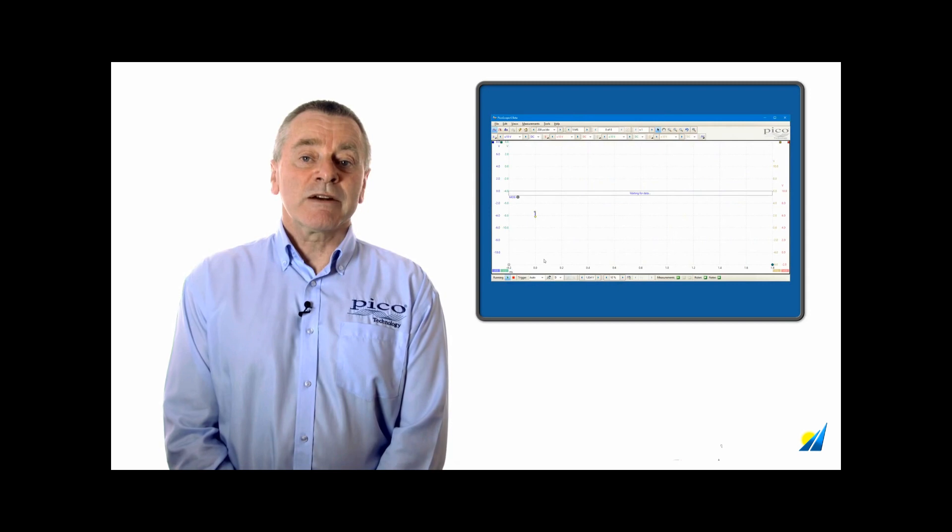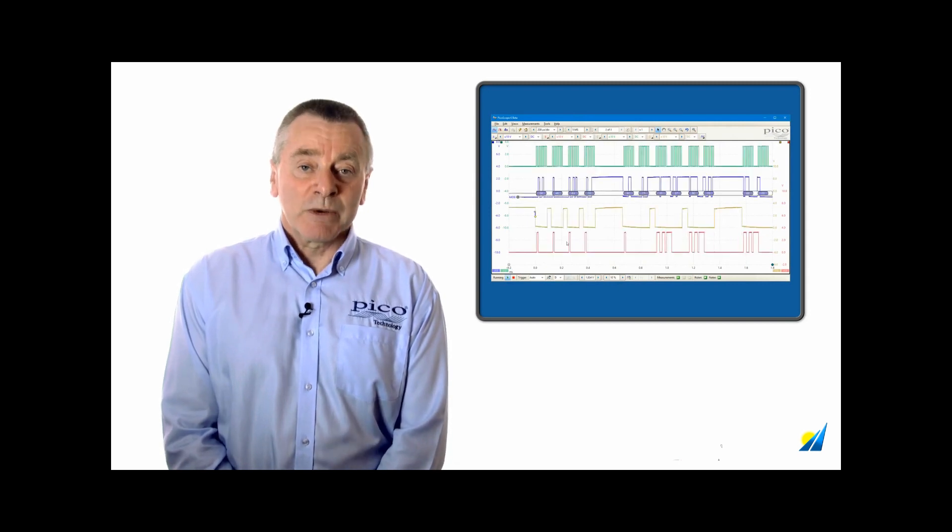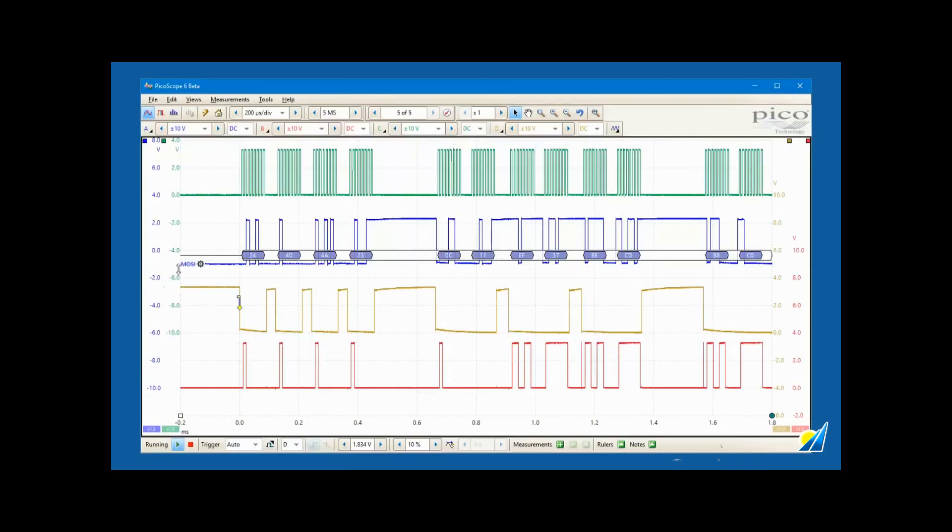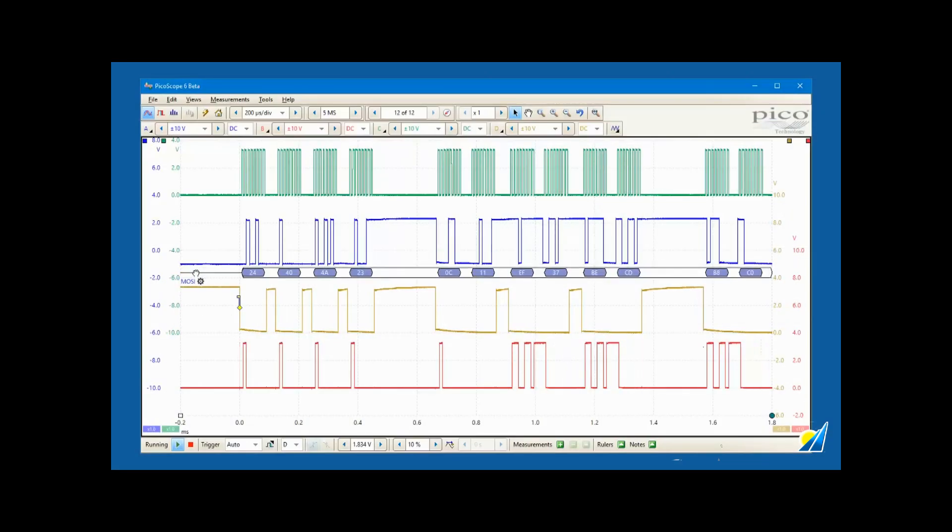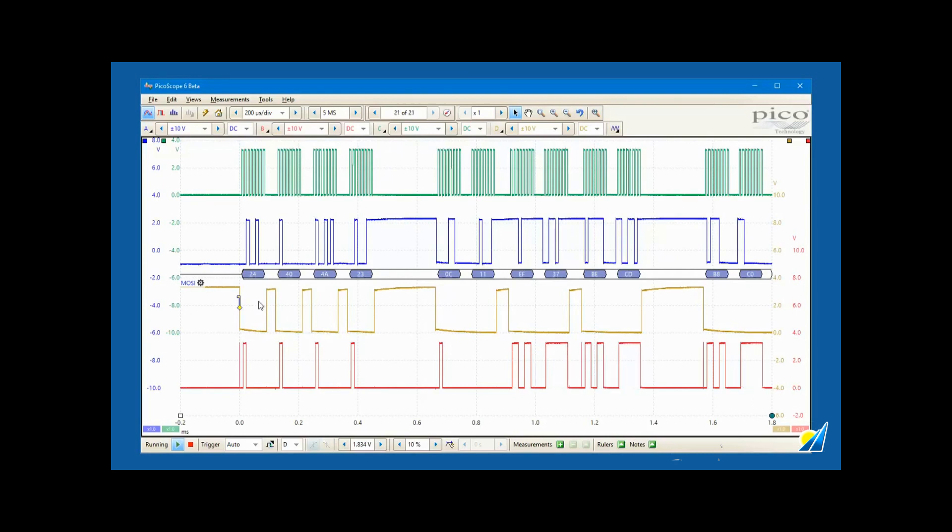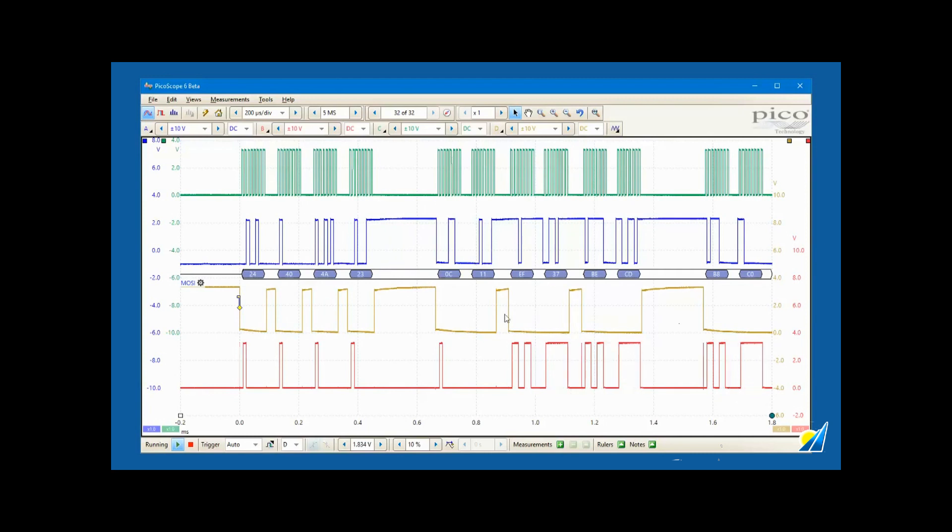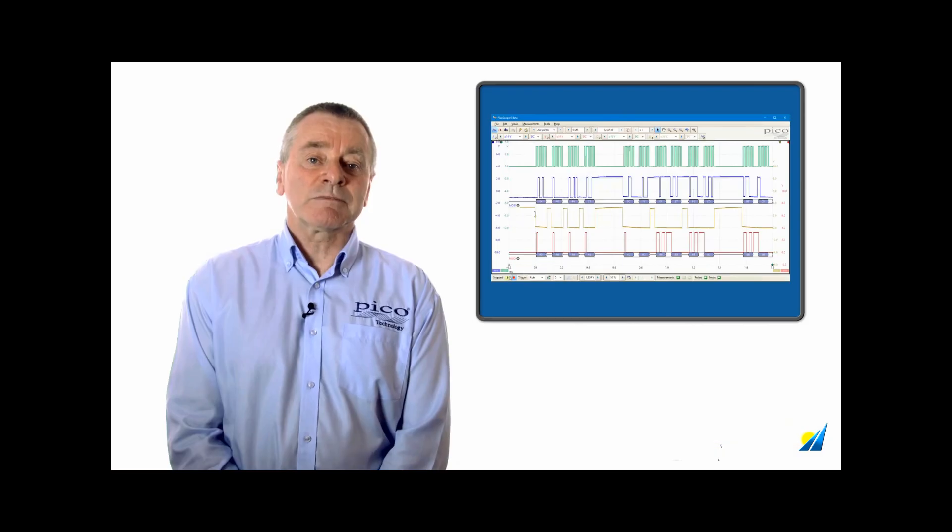With the decoder active, we can observe master out slave in data presented in a bus-style graphic aligned with the source waveform. We can add a second decoder to observe master in slave out data using the same clock and chip select lines. Now we can see the data flowing in both directions between the master and the slave.